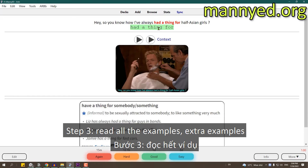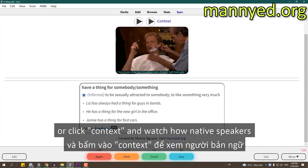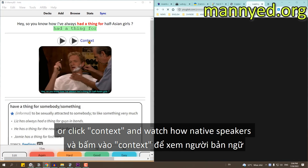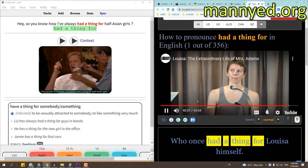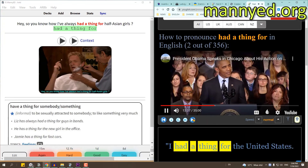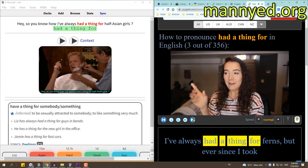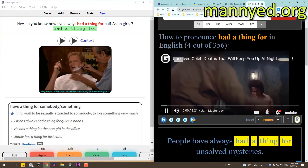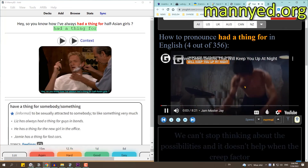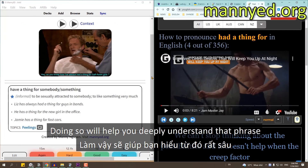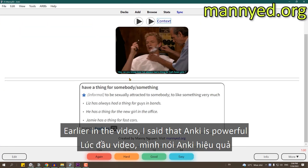Step number three: read all the examples, extra examples, or click context, and watch how native speakers use that phrase in context. Doing so will help you deeply understand that phrase.